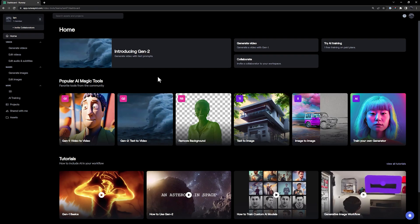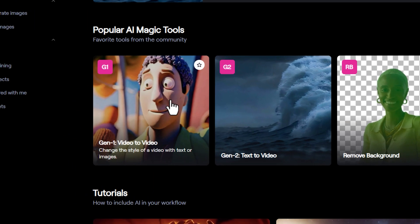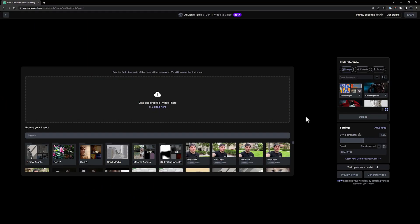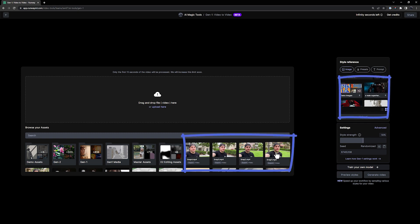Now, navigate to Gen 1 from your dashboard where you will see all of your snap clips and the images that you generated. Click on one of the images and adjust the Style Strength slider, or open the Advanced Options to control the parameters in more detail.